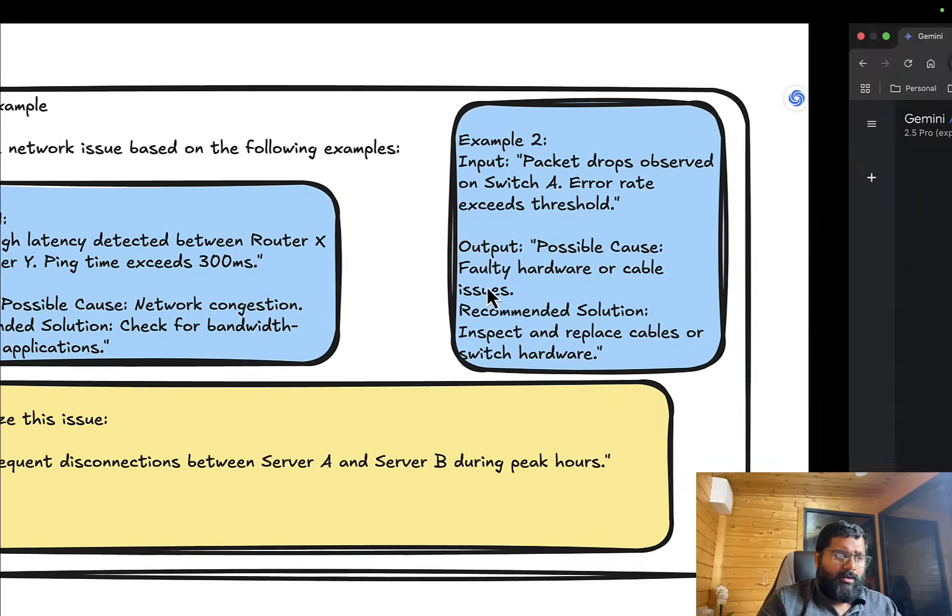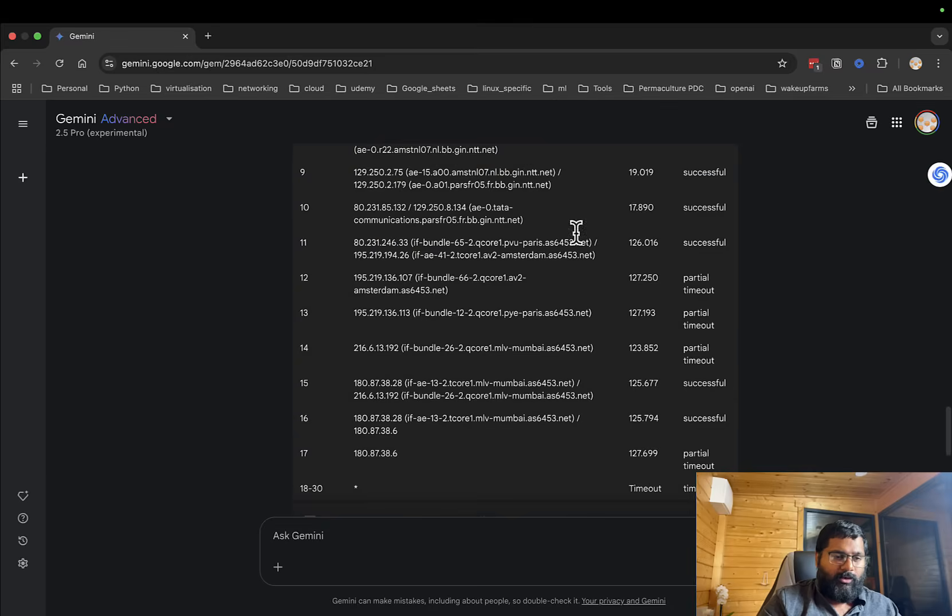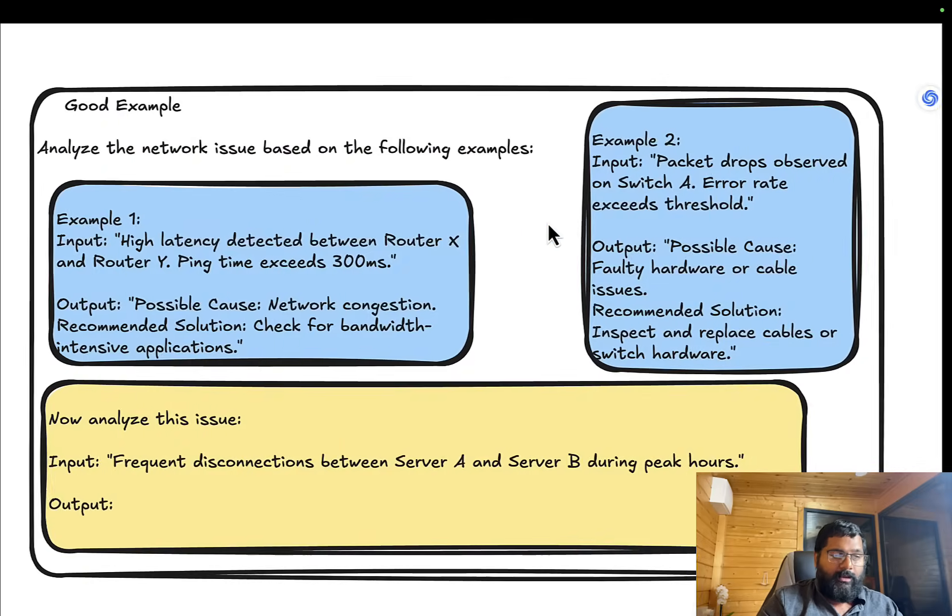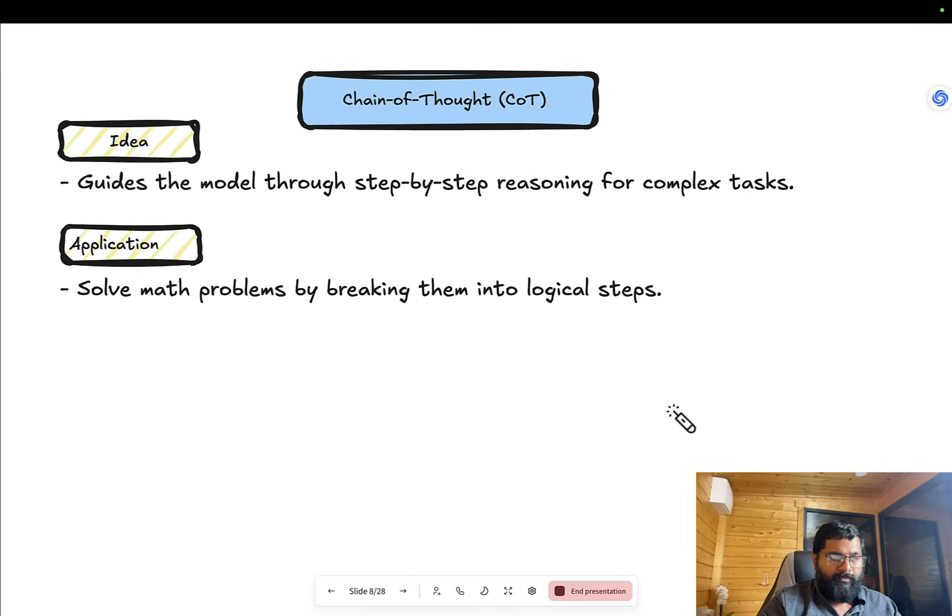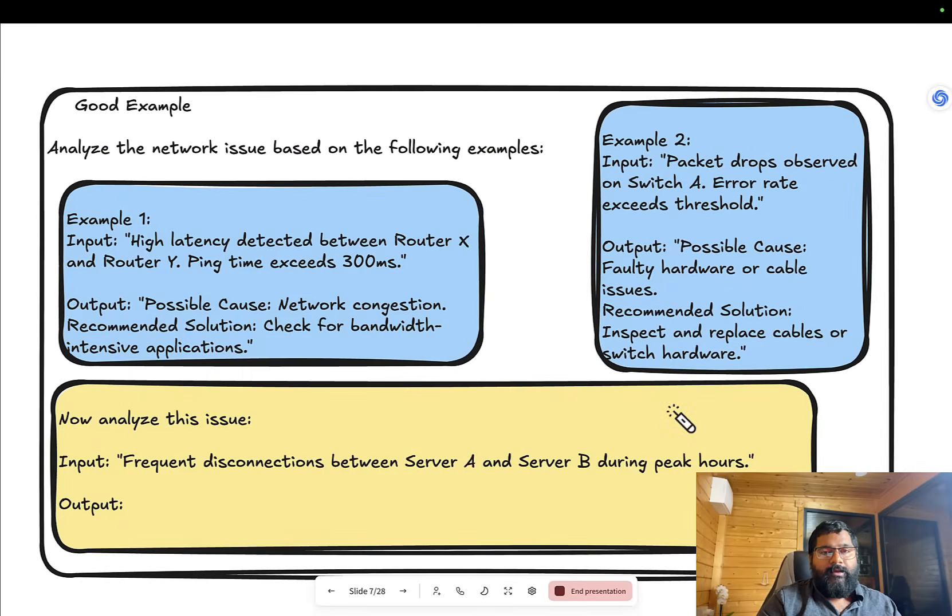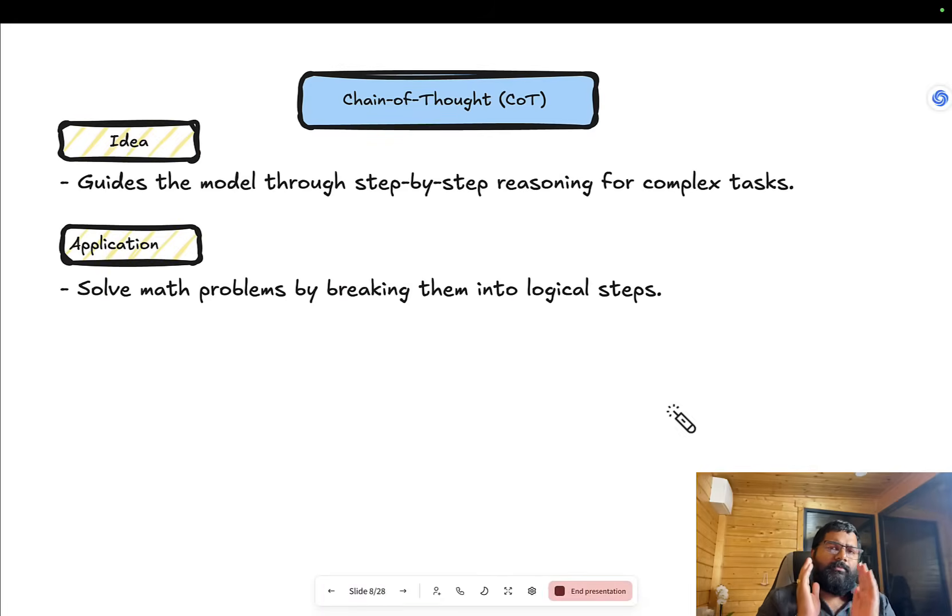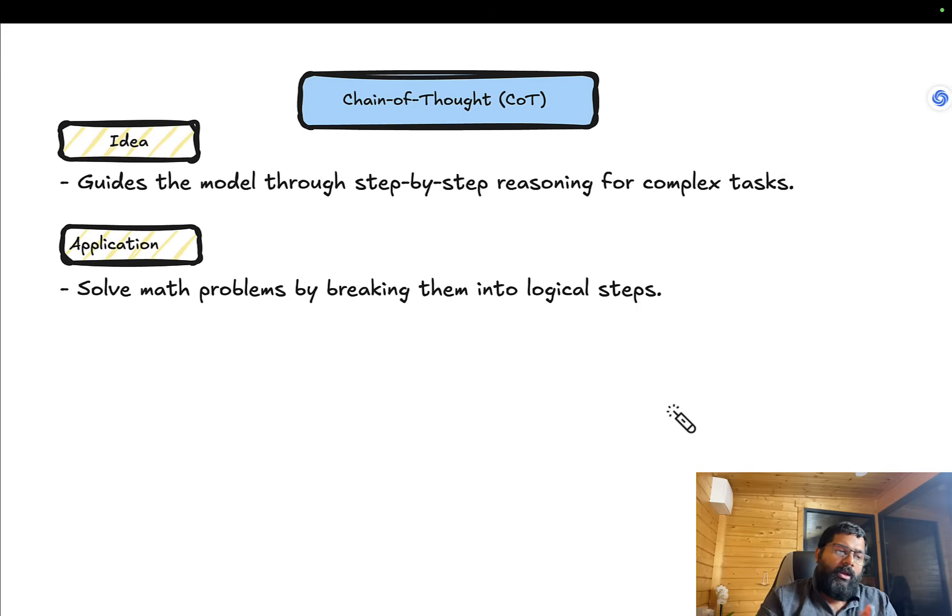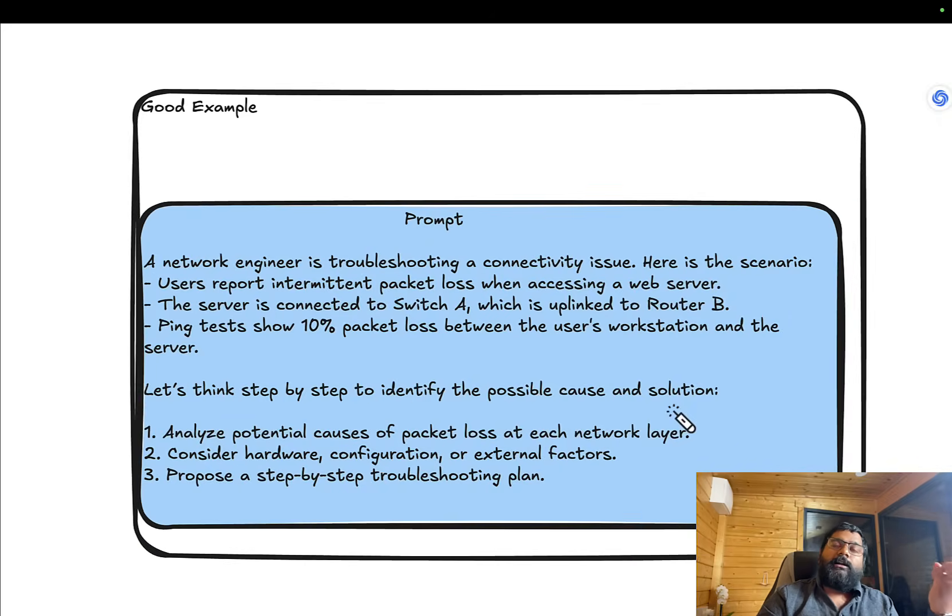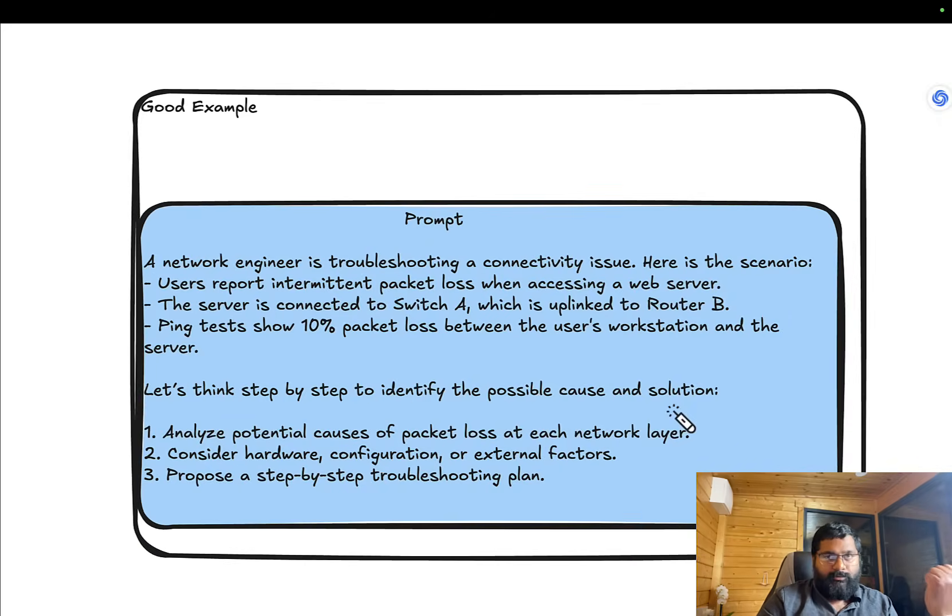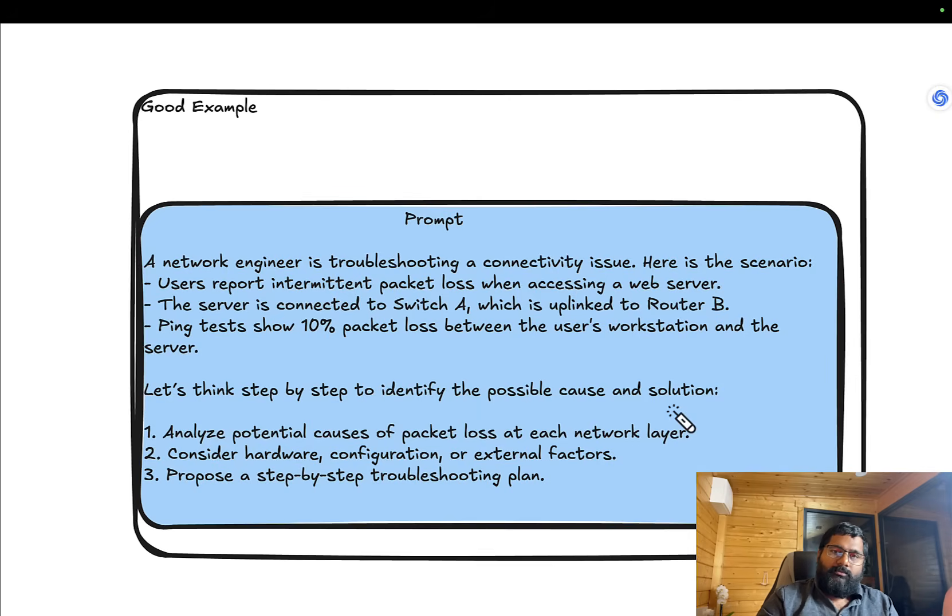We've seen few-shot prompting - very efficient with consistent table output. For the next one, we're going to do chain of thought, which is very powerful. We'll see how you instruct something to go through a chain of thought, the advantages with it, and how you can solve networking problems with it. Thank you.